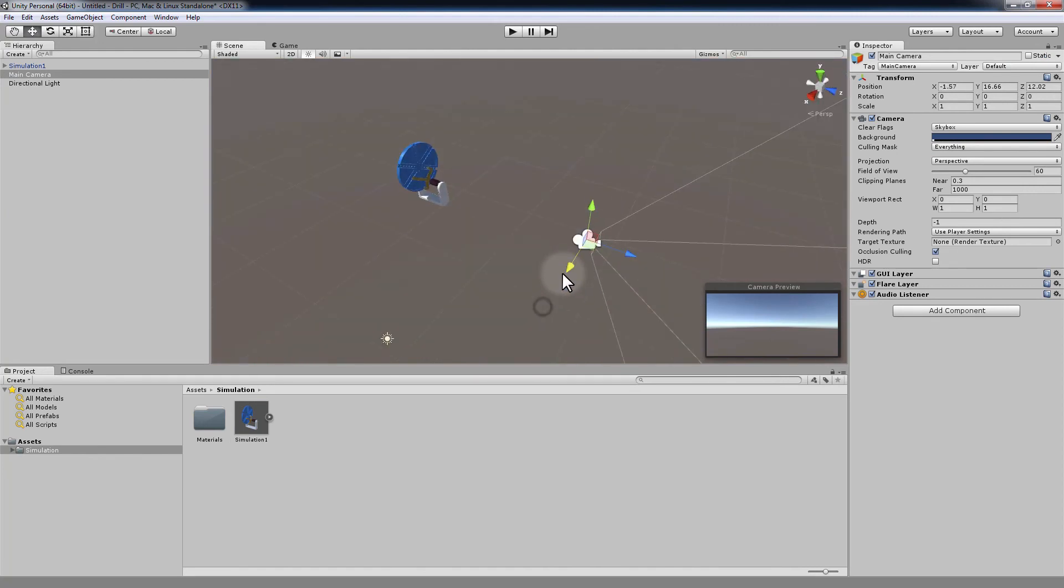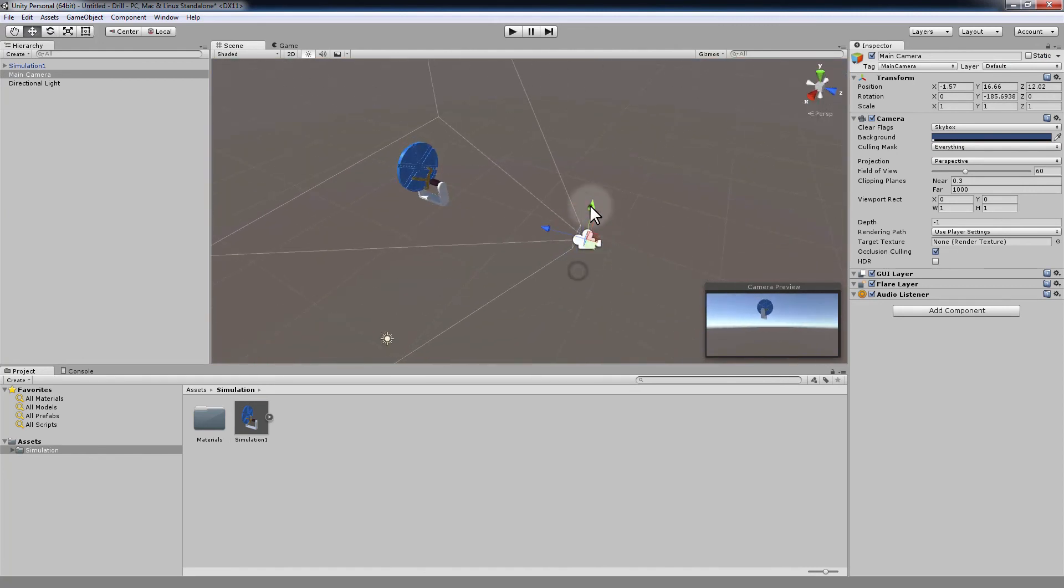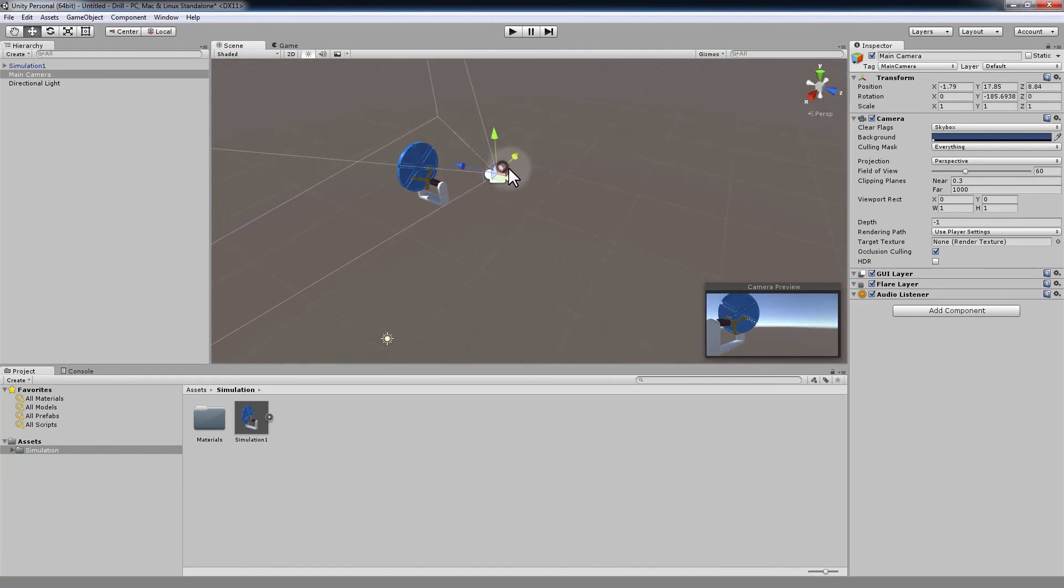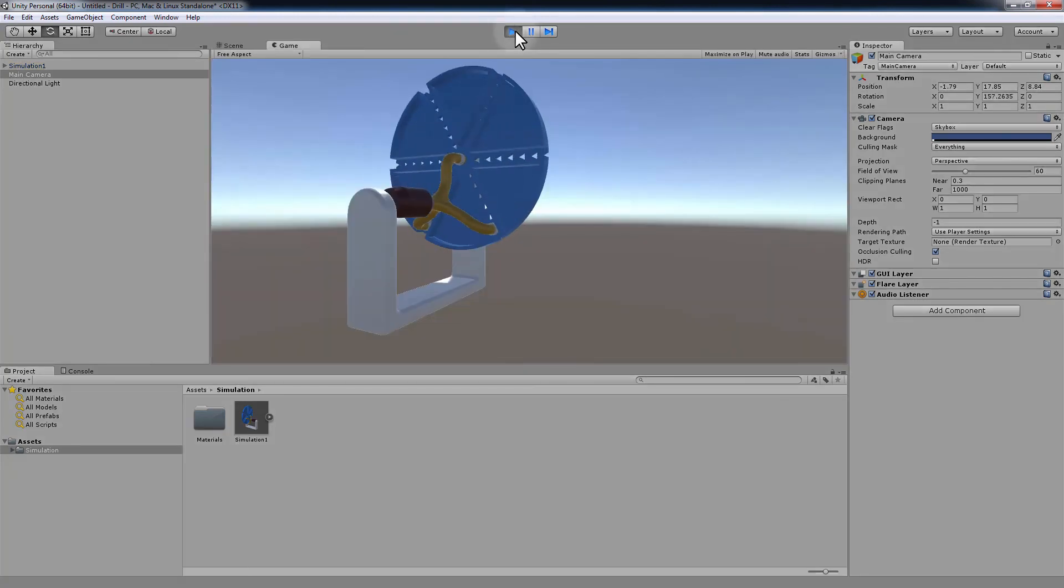Move and rotate your camera to view the model. Then, simply click Play to play the animation.